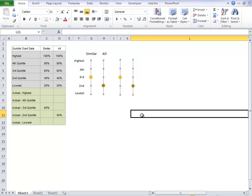So there you have the quintile chart in Excel using a scatter chart and modifying quite a bit of the formatting of it to make it look the way we want.